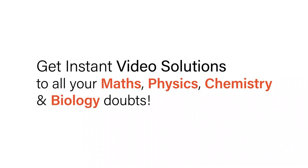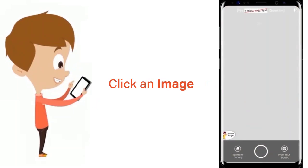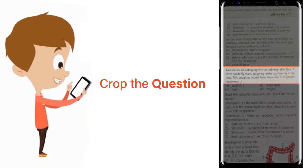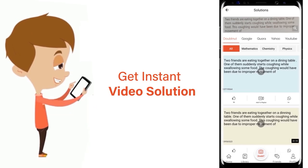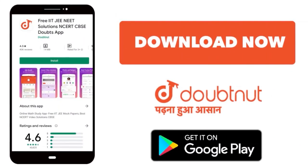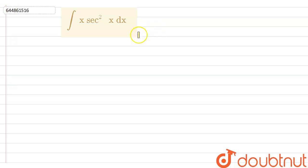With DoubtNut, get instant video solutions to all your maths, physics, chemistry, and biology doubts. Just click the image of the question, crop the question, and get instant video solution. Download the DoubtNut app today.